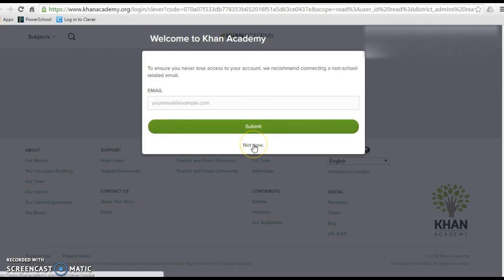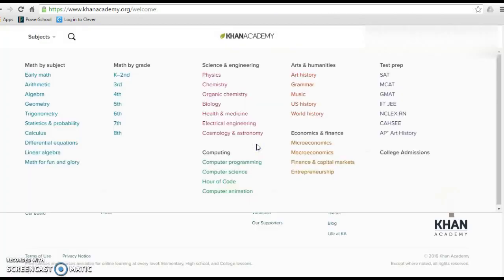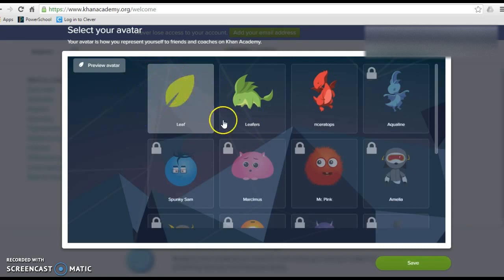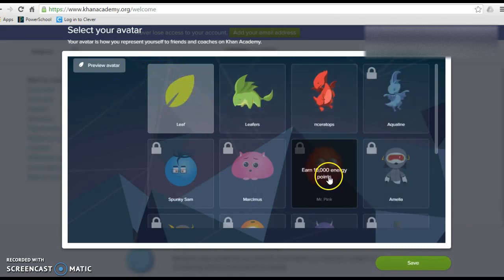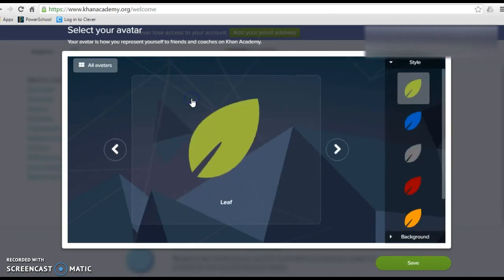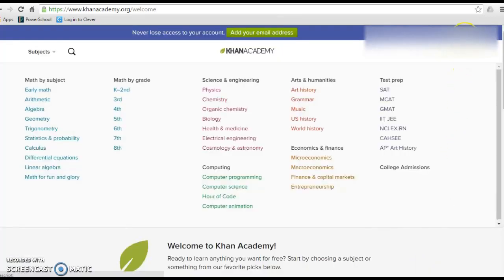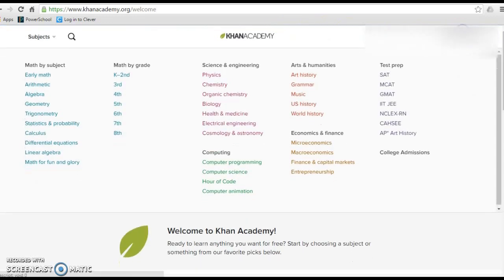You don't need to enter your email right now. You can pick an avatar if you'd like — you can change that later. Save that. You don't have to add your email address. And there we are, you're all set up inside of your account.